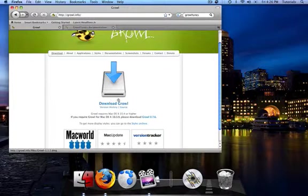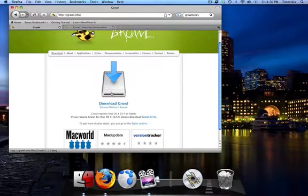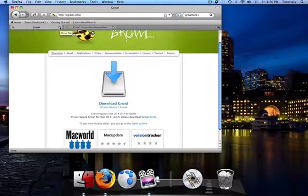So first of all, download Growl from growl.info, not .com, but .info. So download Growl, extract it, install it. I'm not going to baby you and teach you how to do that. That is very easy.